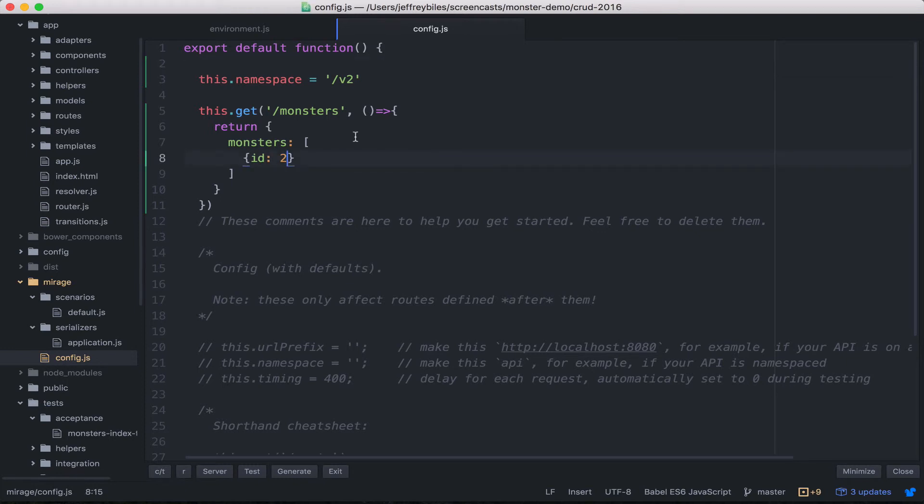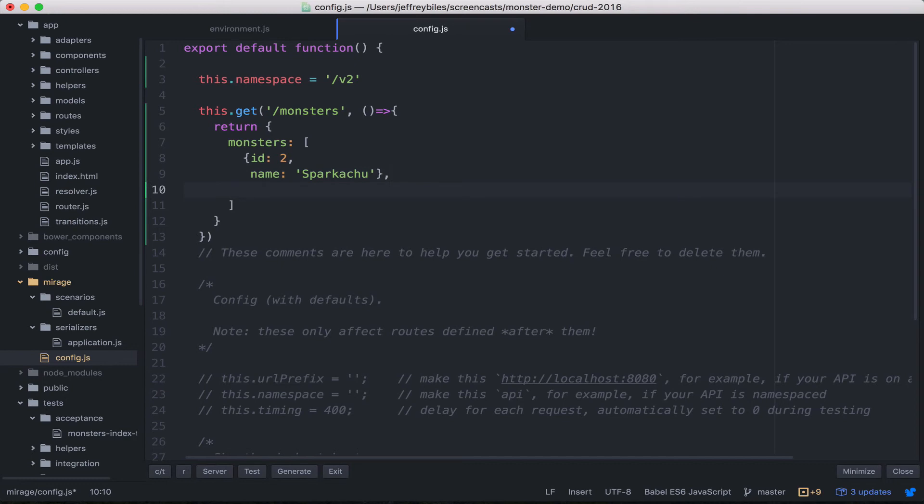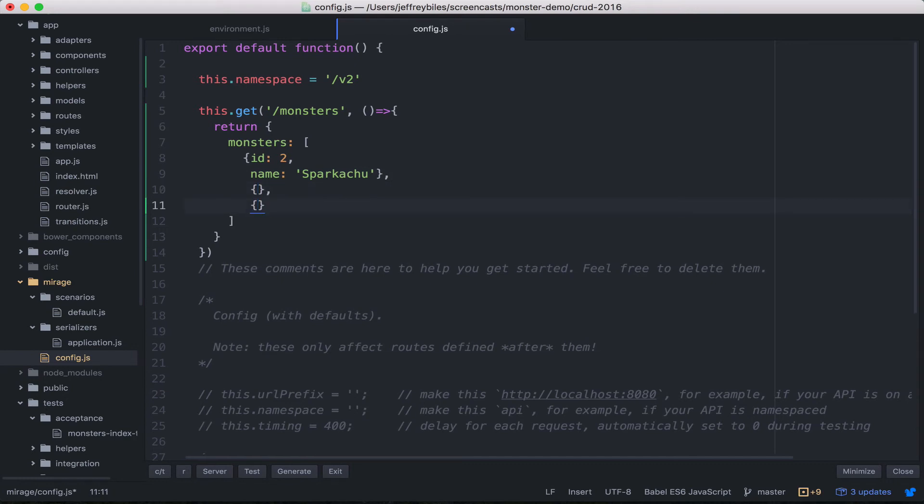To fill out this monsters array, we could go and add data for every single one of these and painstakingly put them in—all ten or nine or however many we had. But there's a better way, so in the next episode we'll start showing you one of those better ways to organize your Ember CLI Mirage data. I'll see you then.